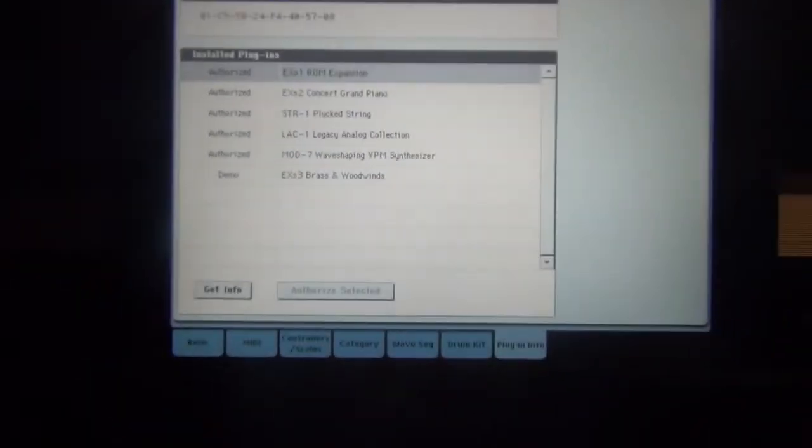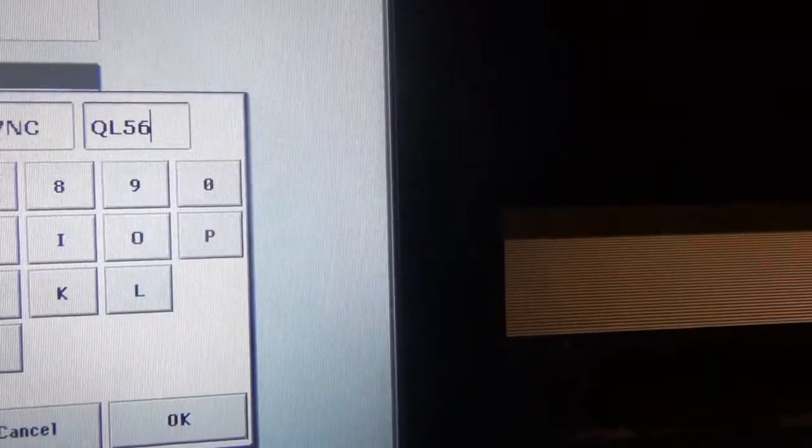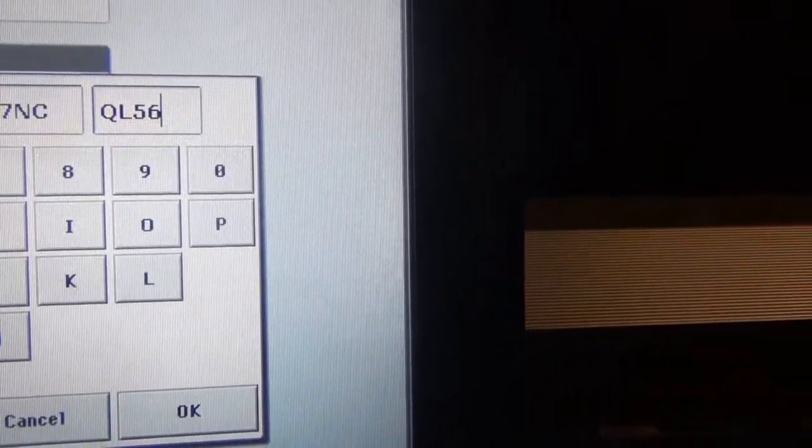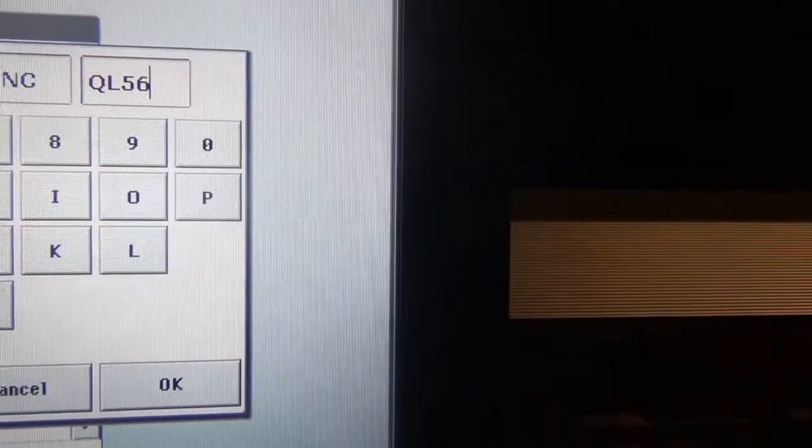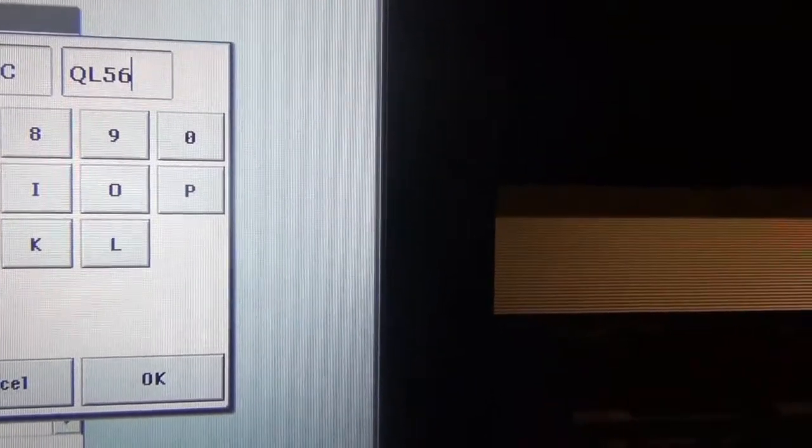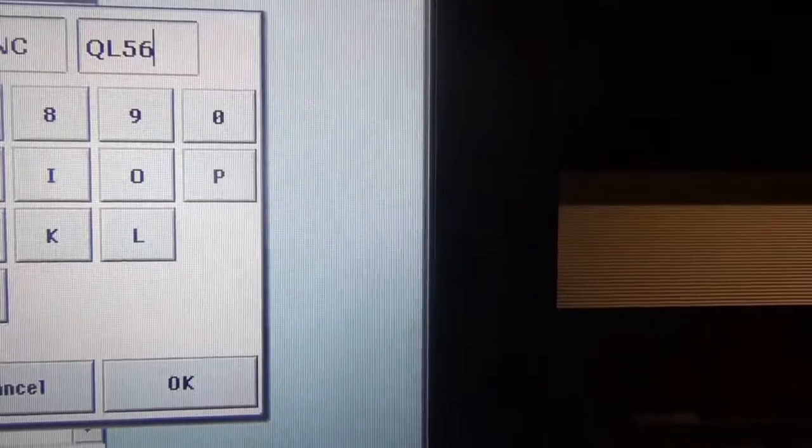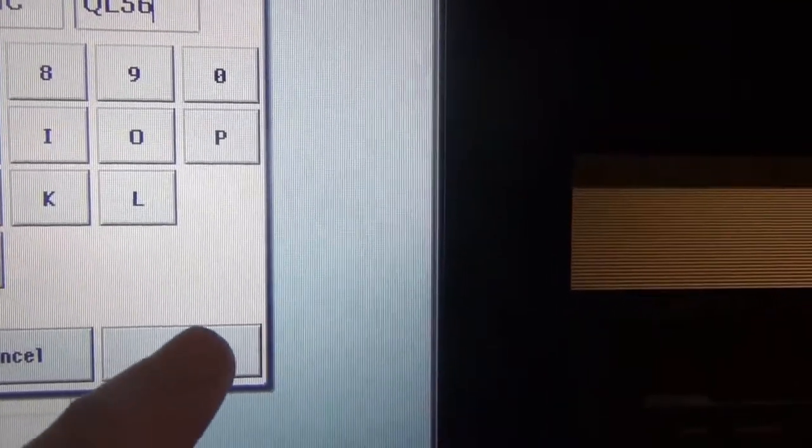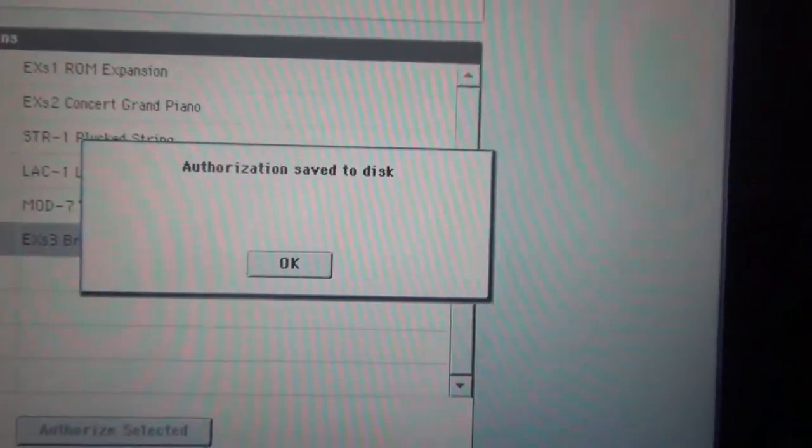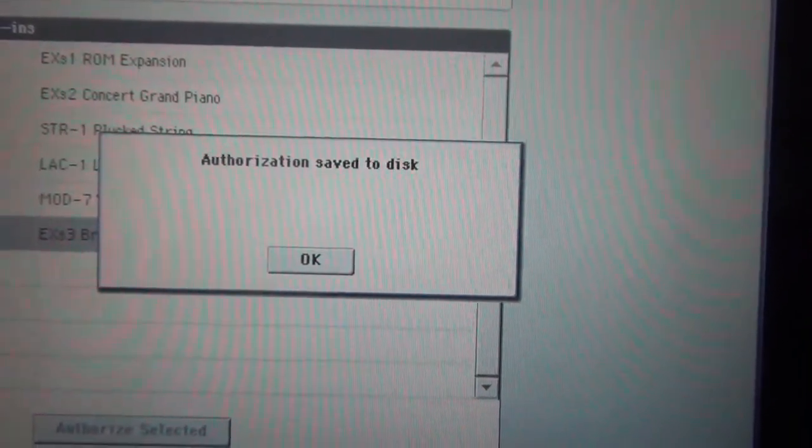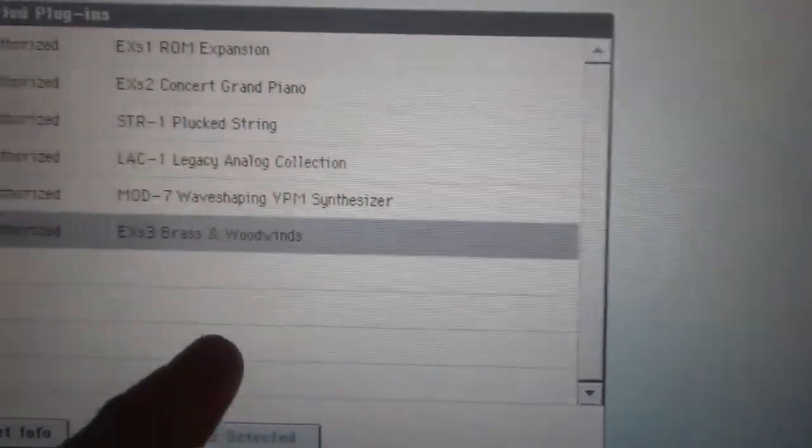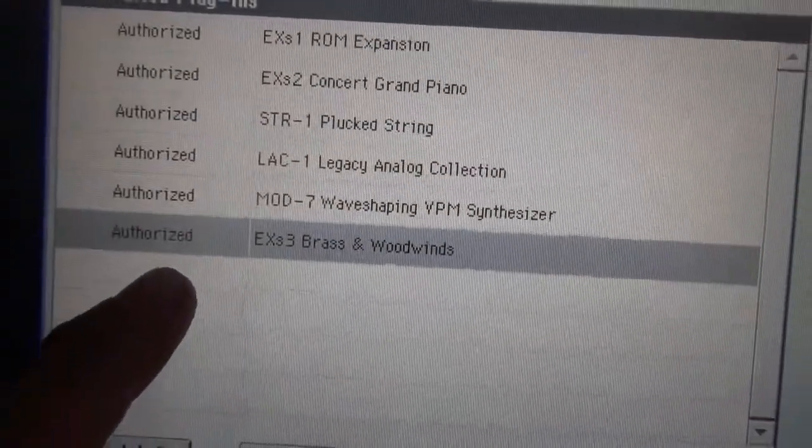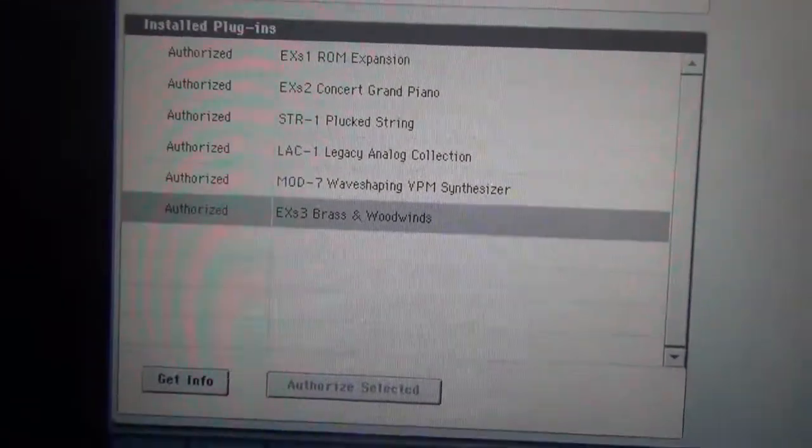Okay, I just put the last numbers that they gave me for the authorization of the EXS-3, and I'm going to push okay. Here we go. All right, authorized.